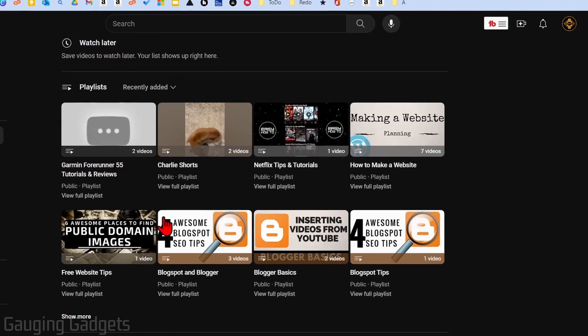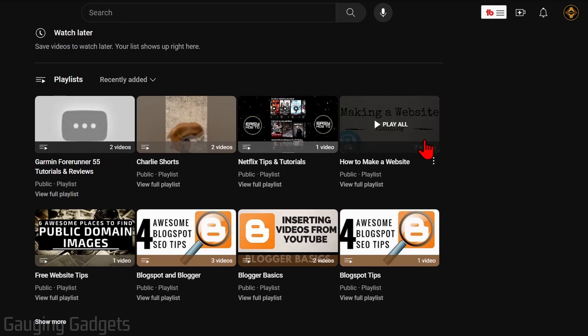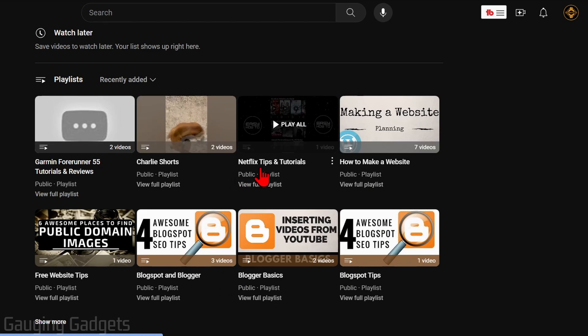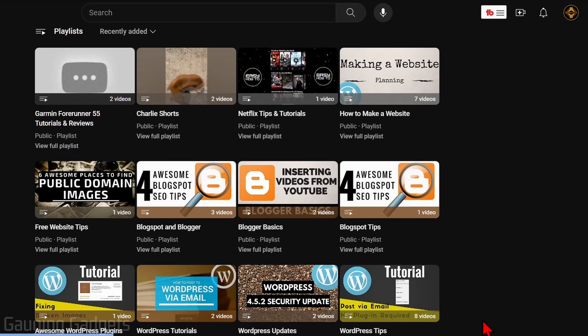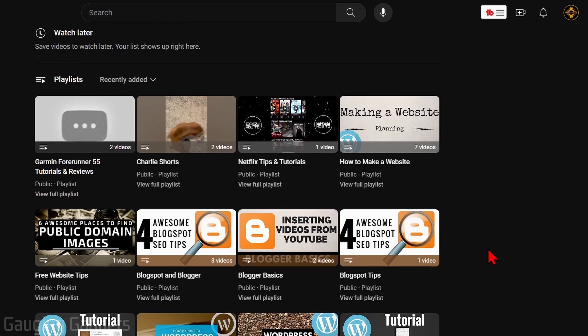These will be all the playlists that you've created on YouTube. Simply find the playlist that you want to delete and you can select show more down here to see more playlists.